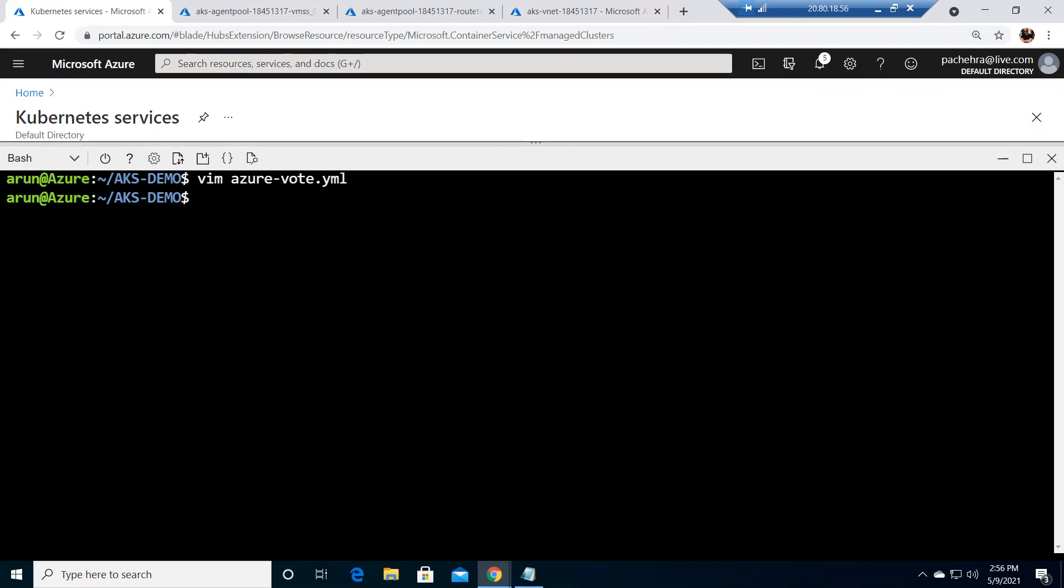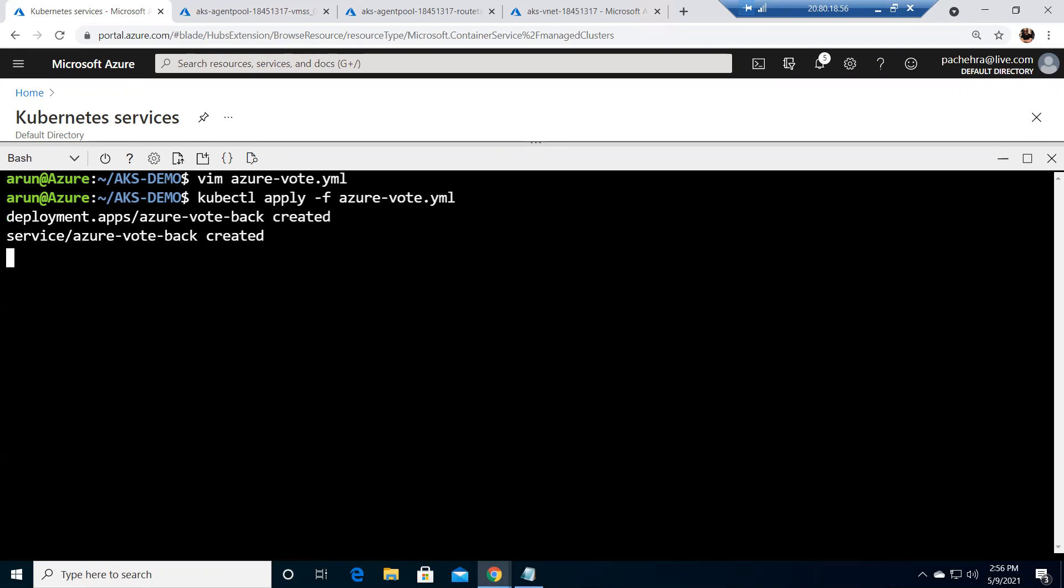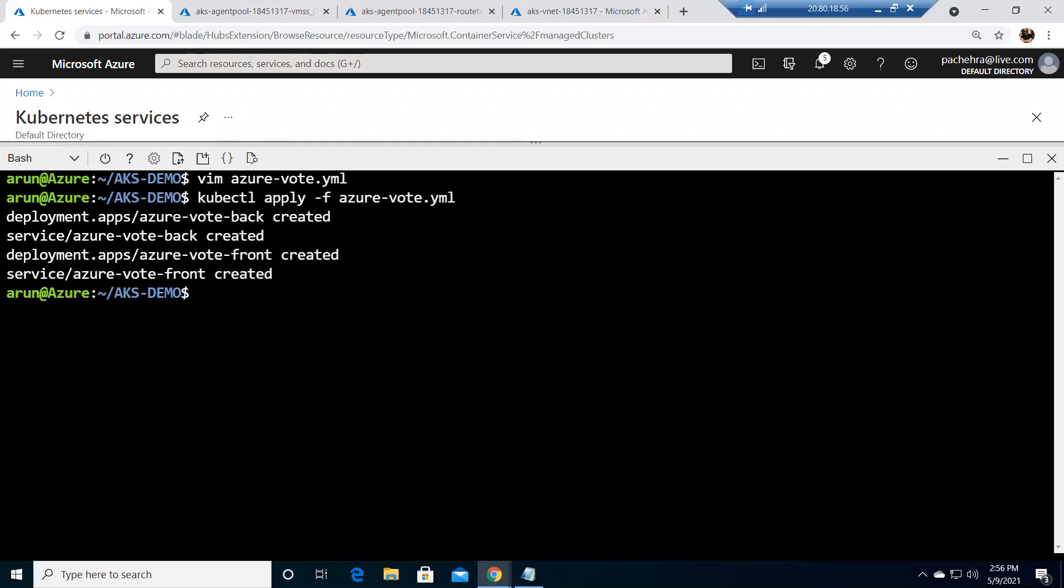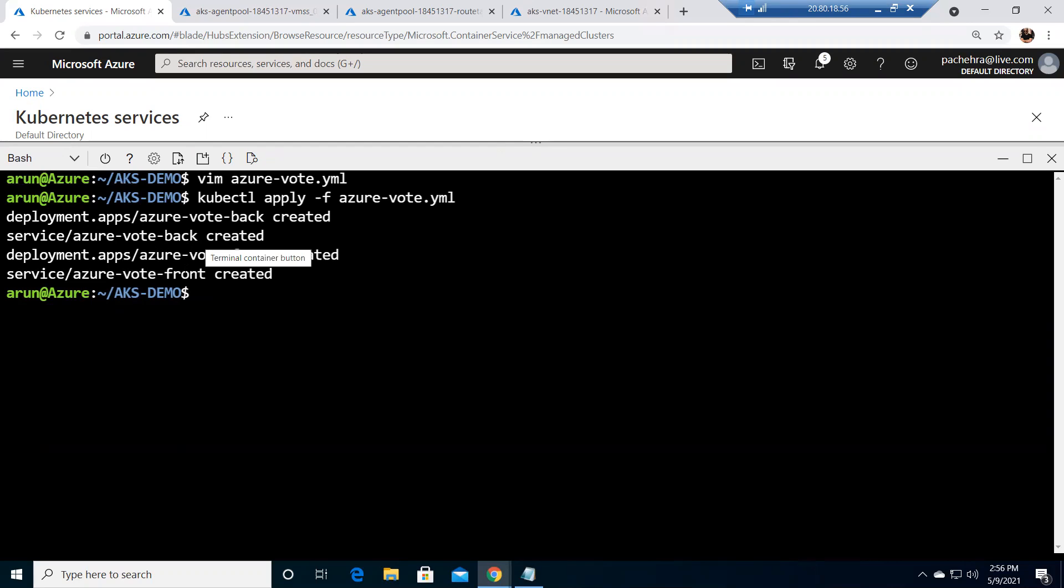All right, out of this file. Now what I need to do is run or apply this yaml file. So the very simple command: kubectl apply -f azure-vote.yaml. Now it will take a little time and it will create two deployments and two services - deployment for the back, deployment for the front, service for the back, and service for the front.